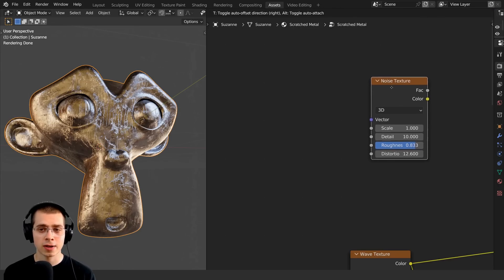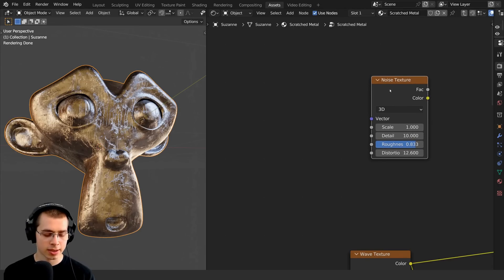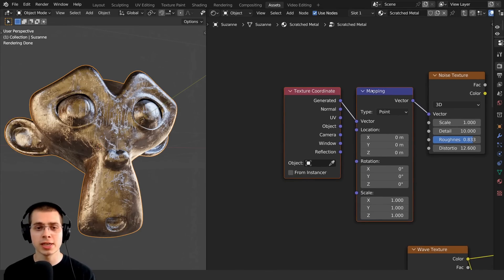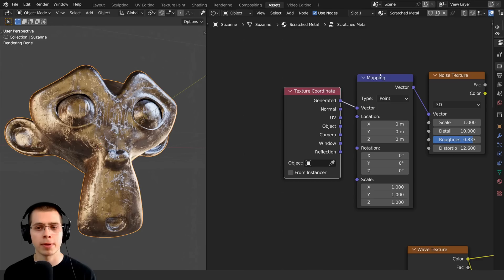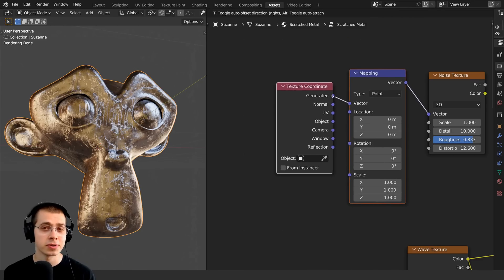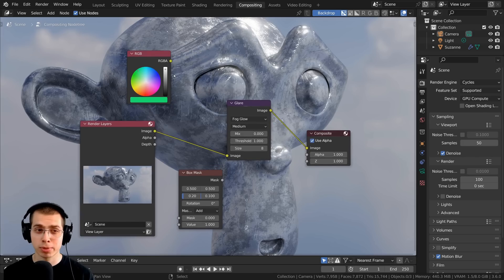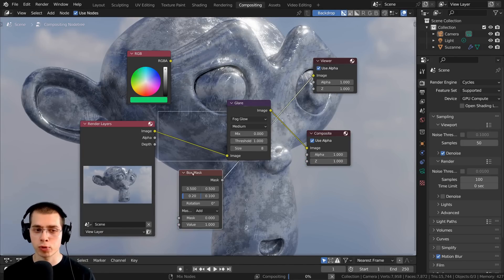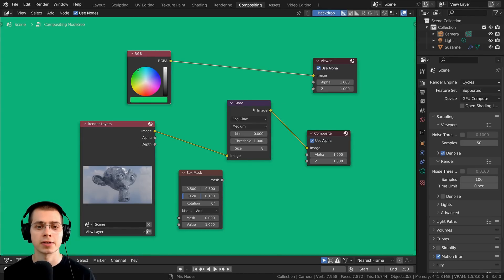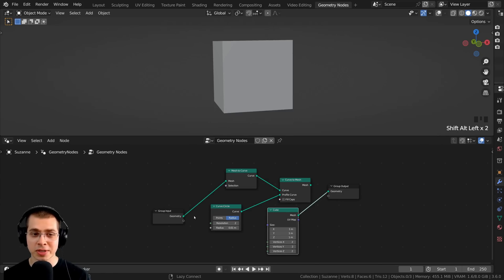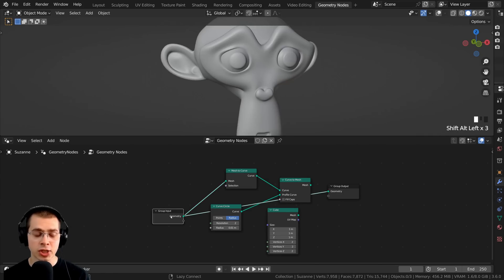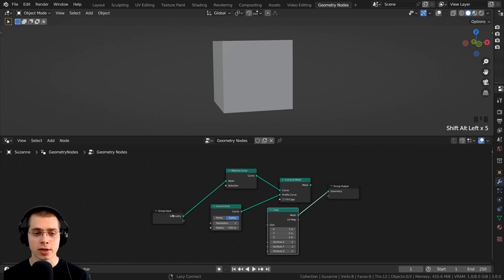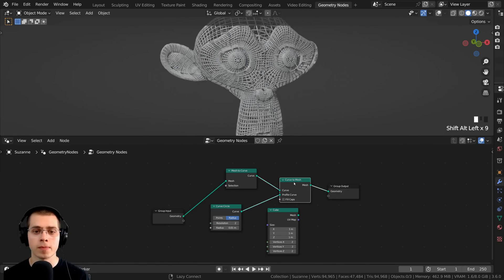Another great feature of Node Wrangler is that you can select a node and press Control T, which will add the texture coordinate and mapping nodes — very common nodes in the shader editor. It also works in Blender's compositor: Control Shift and select different nodes to add a viewer node and preview whatever node you select. It also works with geometry nodes, but there you hold down Shift and Alt instead.